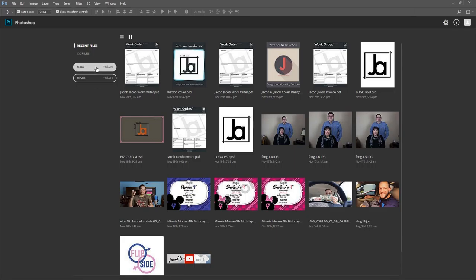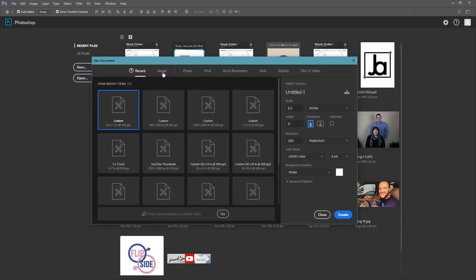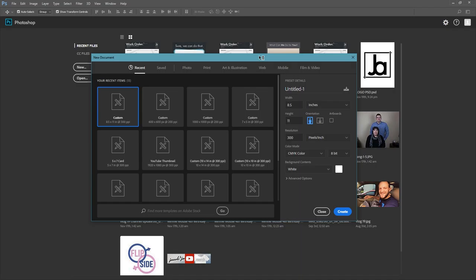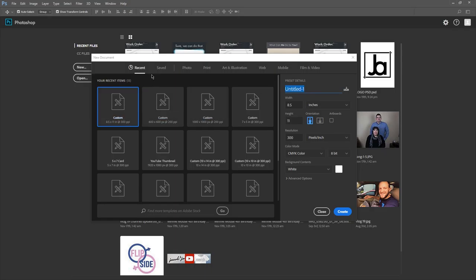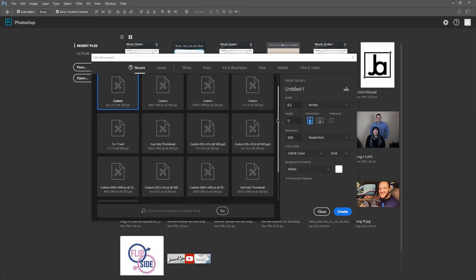So the first thing we're going to learn is how to start a new document. We'll go to New, and this is the CC 2017 version of Photoshop. I get this for about $20 a month as a student — I think it's normally around $60. Now I'll walk you through the new document dialog.